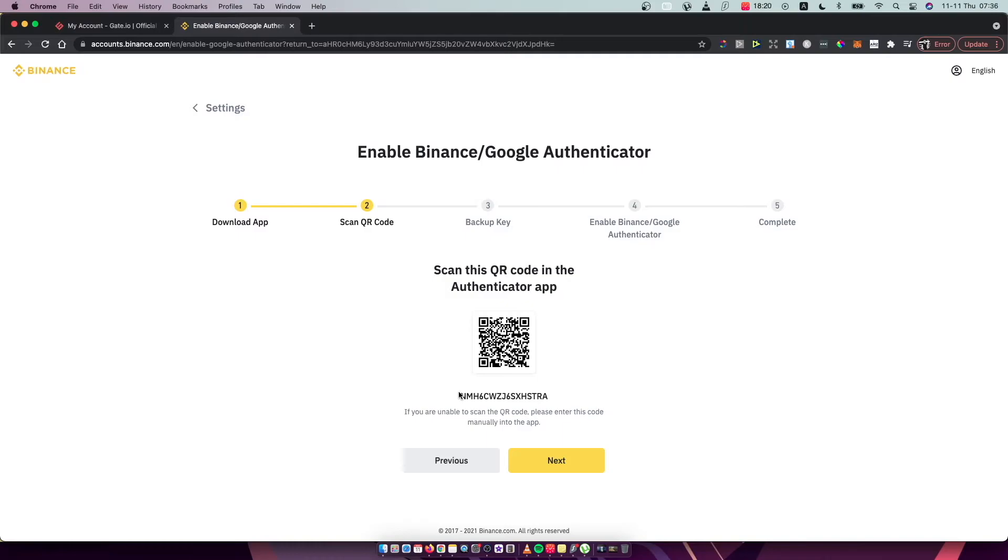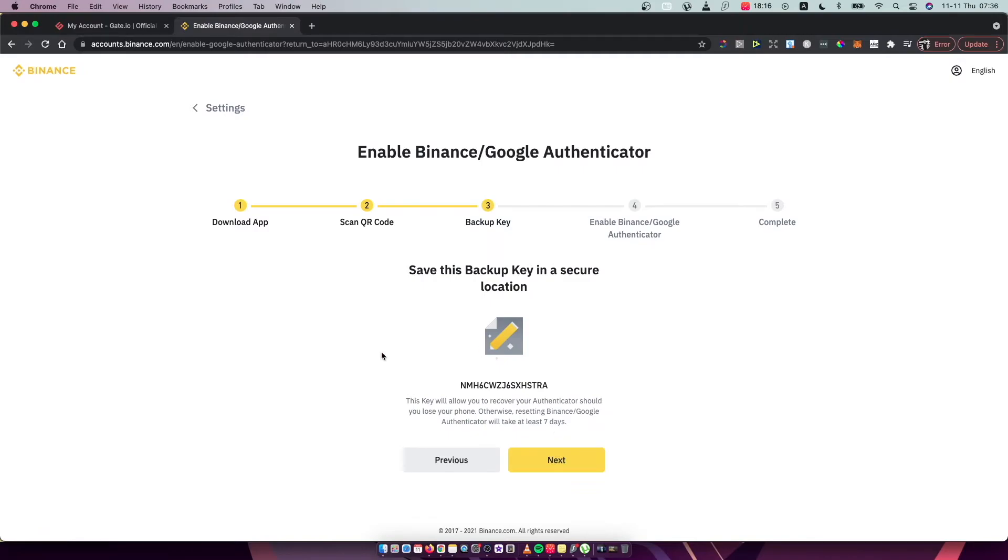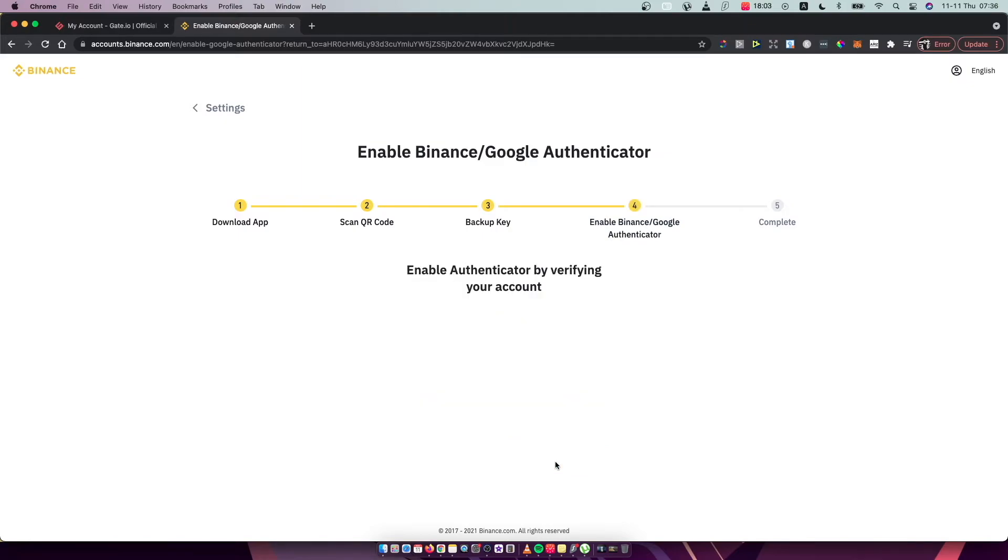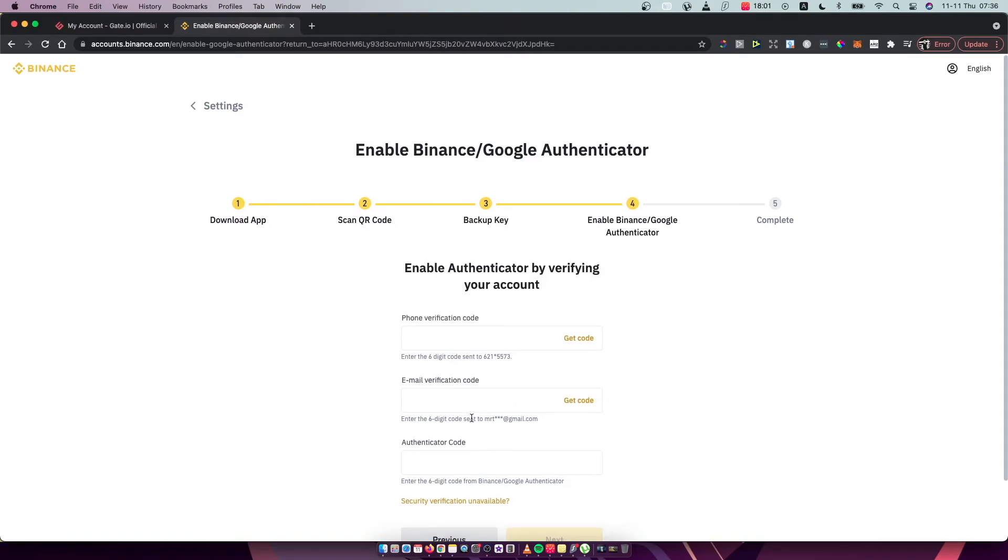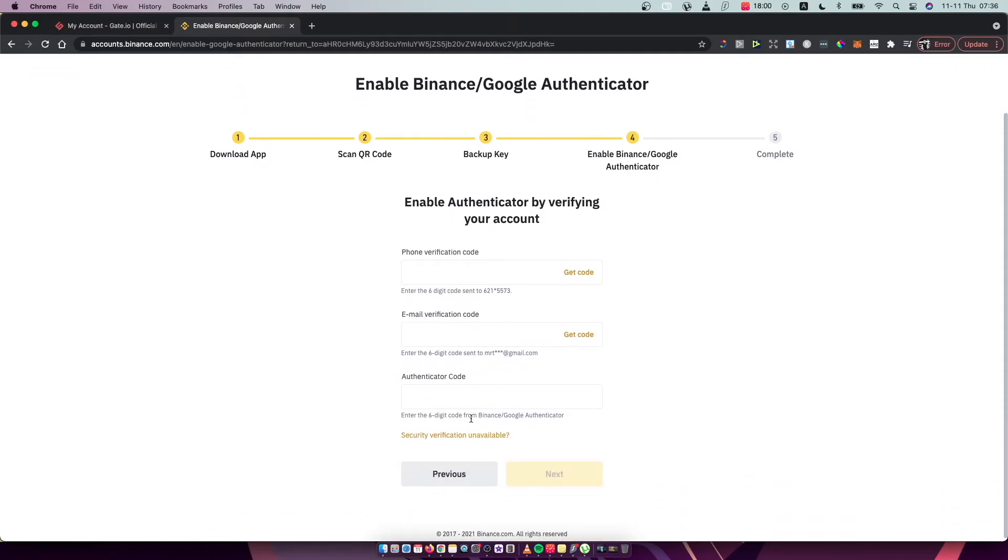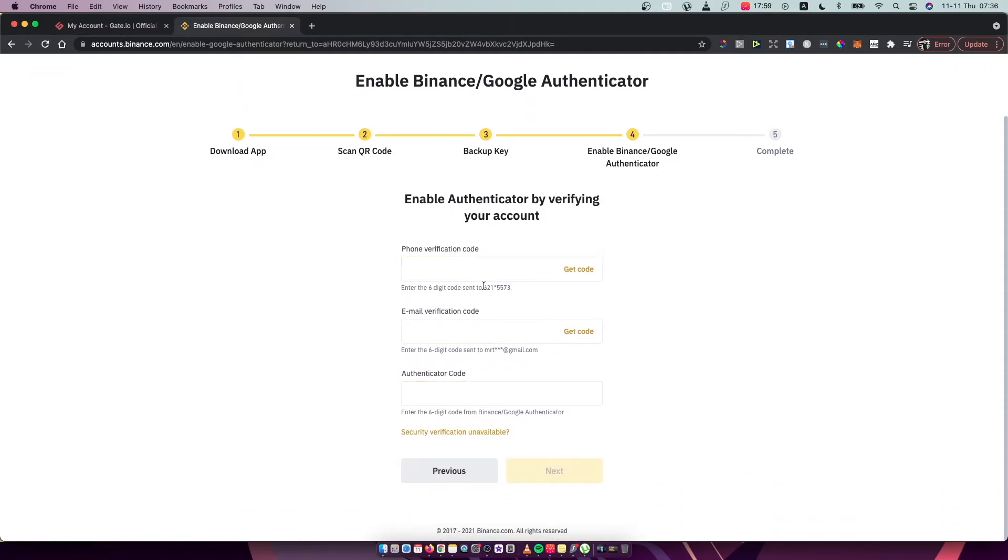I just scanned and then the next step what you need to do here is to save this key. So in case you lost your phone, as you can see here with this key you can basically recover your account. So save this code and then press next as you can see here.